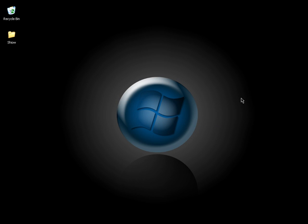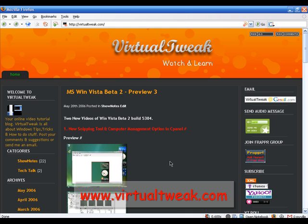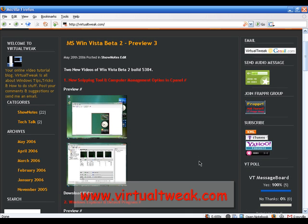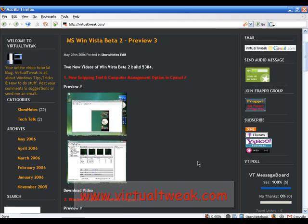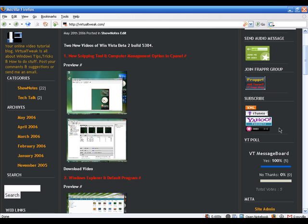I will show you some of the new features of Microsoft Word 2007. Please visit virtualtweak.com to download other Virtual Tweak episodes. You can also subscribe to iTunes, Yahoo, and Odio. If you have free time, please write some reviews about Virtual Tweak in iTunes — that will help me out a lot.